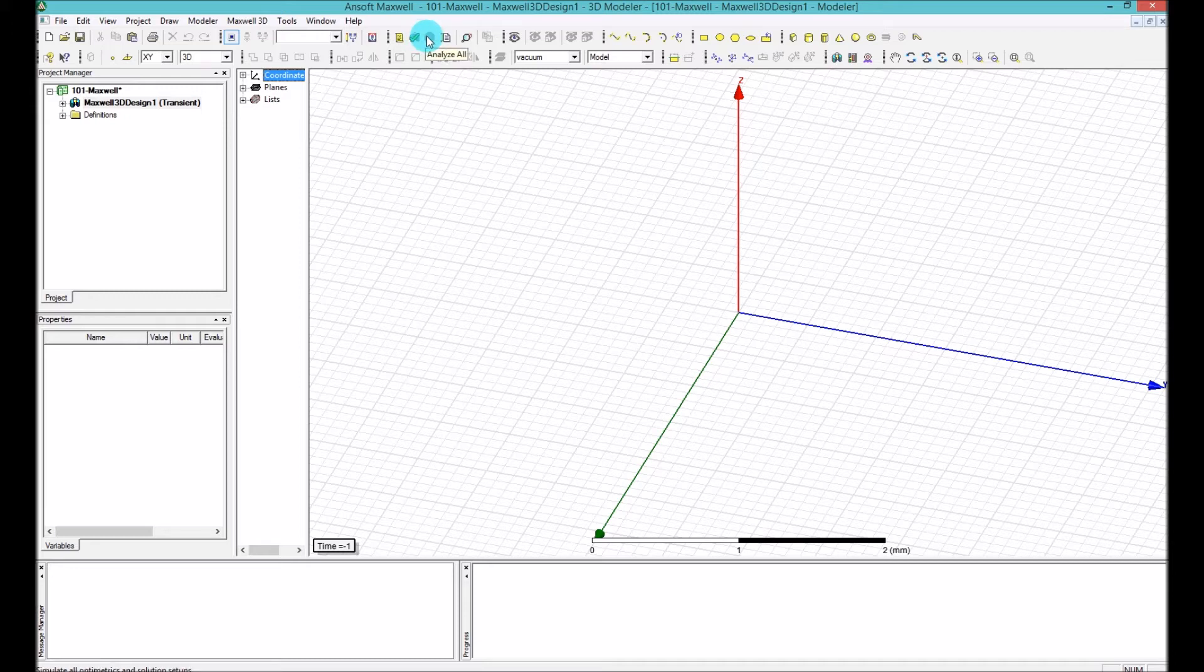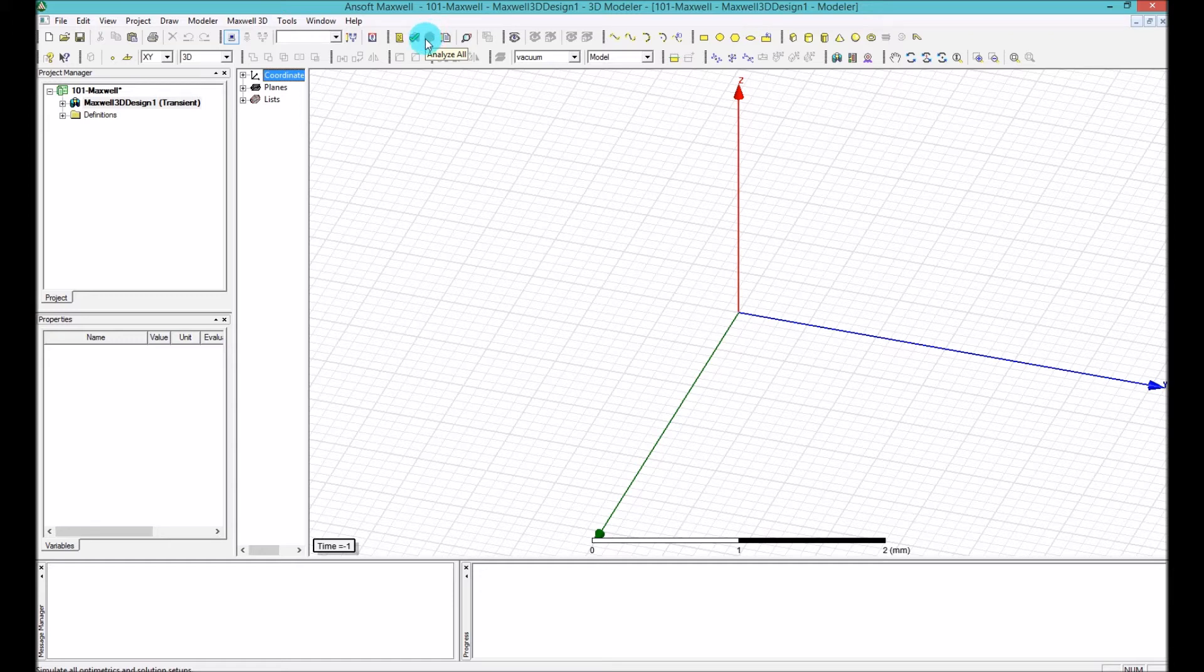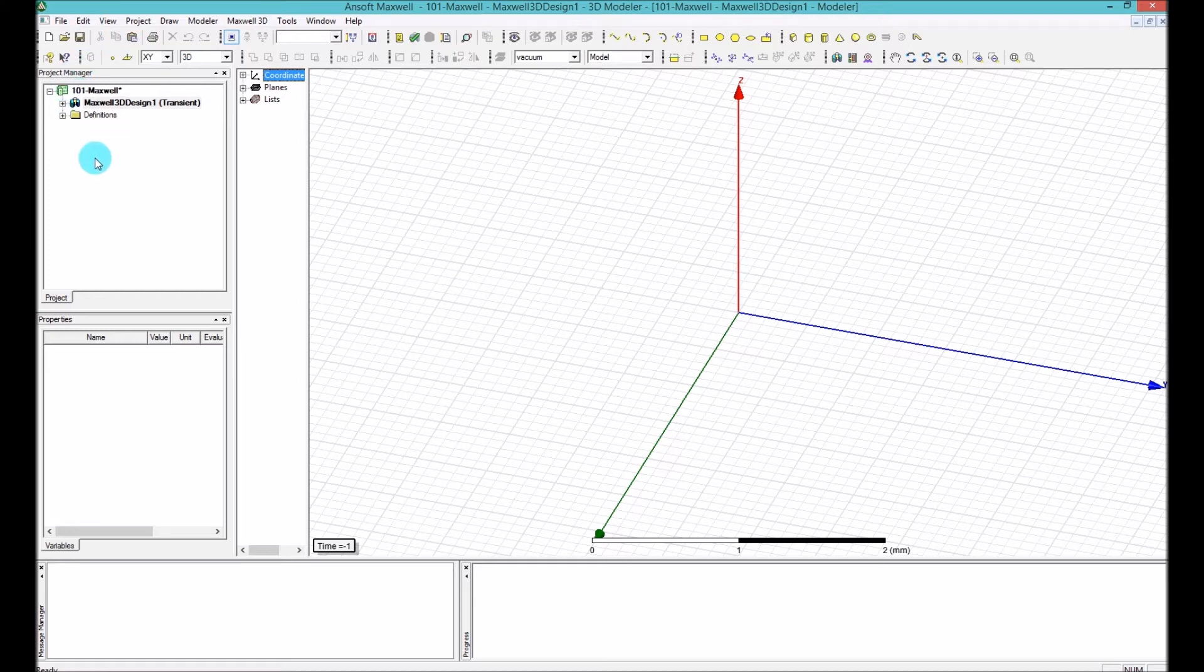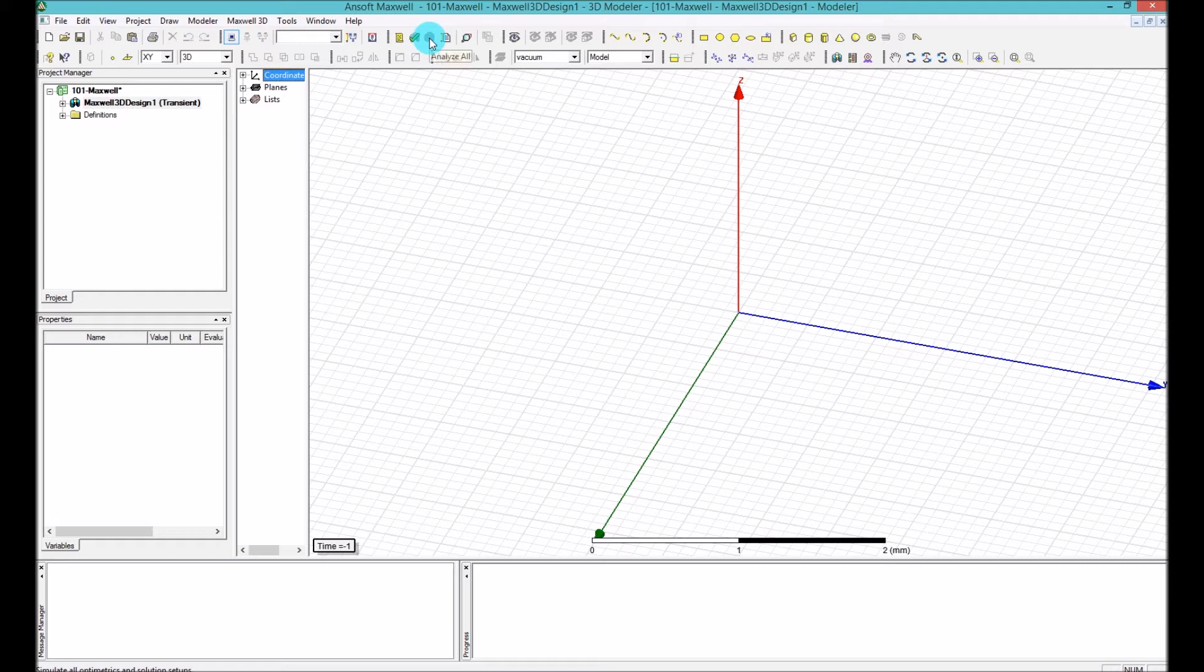Right next to that, which is gray here because we don't have any model or any setup, we have the analysis icon. When you click on the analysis, if you have one setup or if you have parametric setups, if you have optometric setups, if you have any sort of setups or analysis, it will do all of them at once. So when you press on this button here, you basically run whatever sort of analysis you have in your project manager. Whatever you define here, it will start executing by just pressing Analyze All. That's the whole idea.